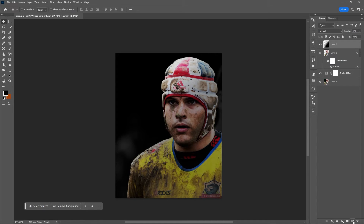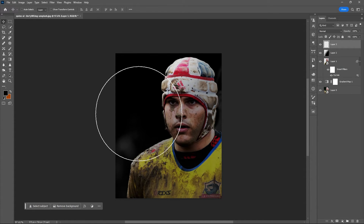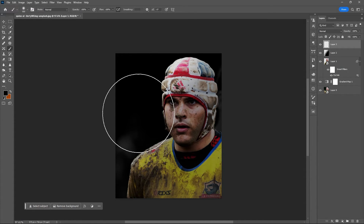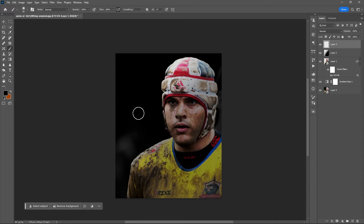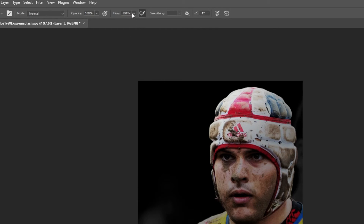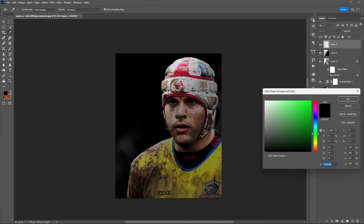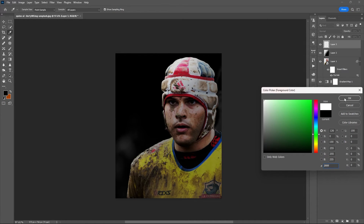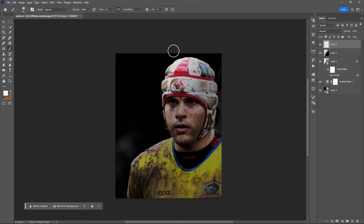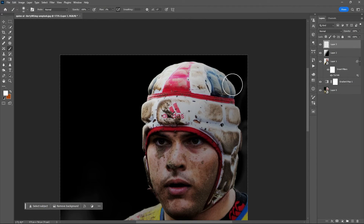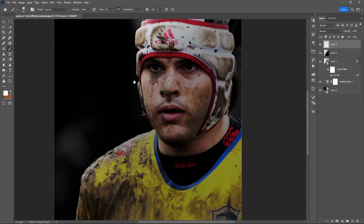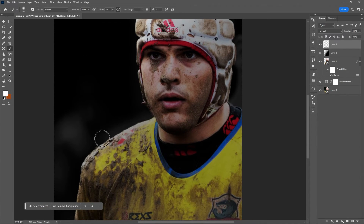Add a new layer, then use the brush tool — shortcut key B. Set the flow to 1% and use a white foreground color. Start brushing, beginning at the edges of your subject, then play around after.